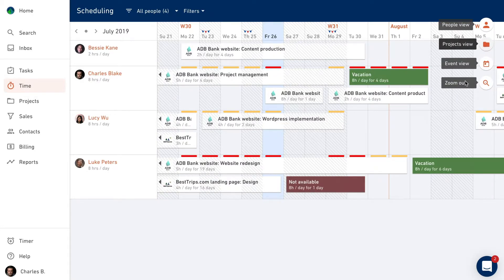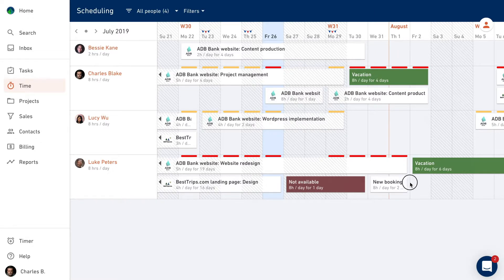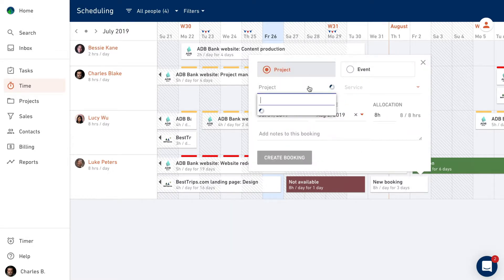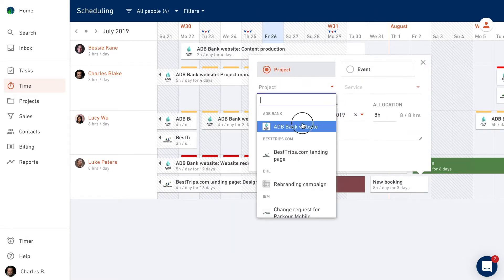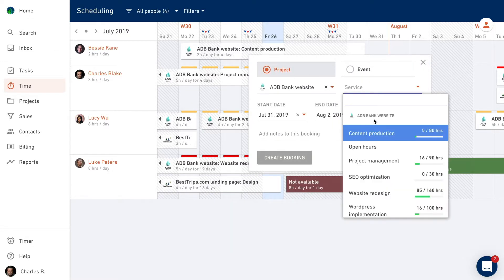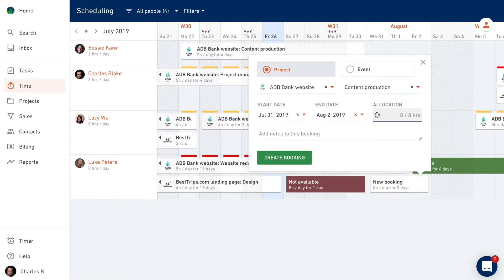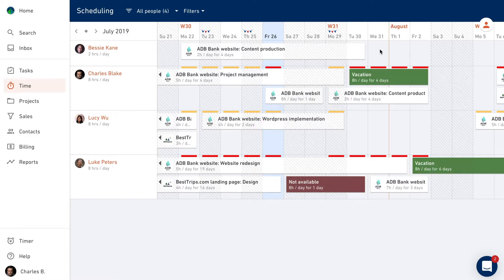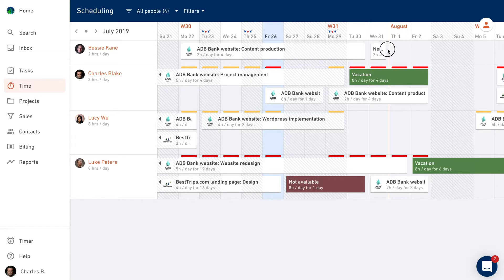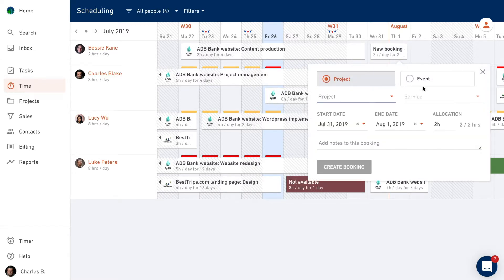To create a new booking, simply drag it over a couple of days and add the expected amount of hours per day. You can use this to book time on a project or schedule time off, like vacation or sick leave.